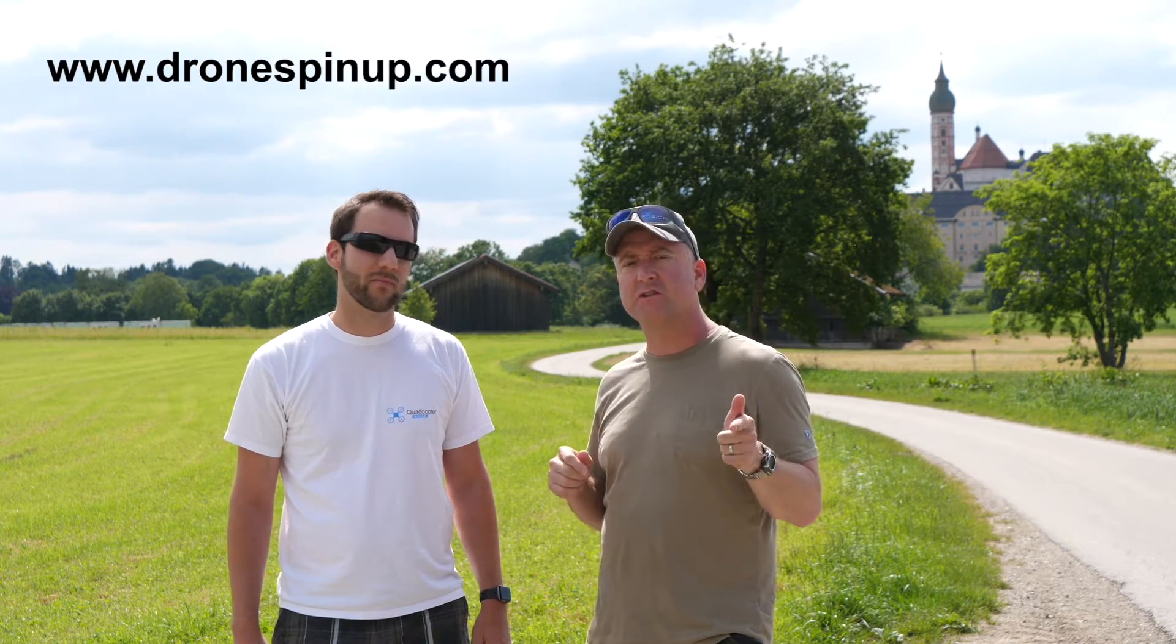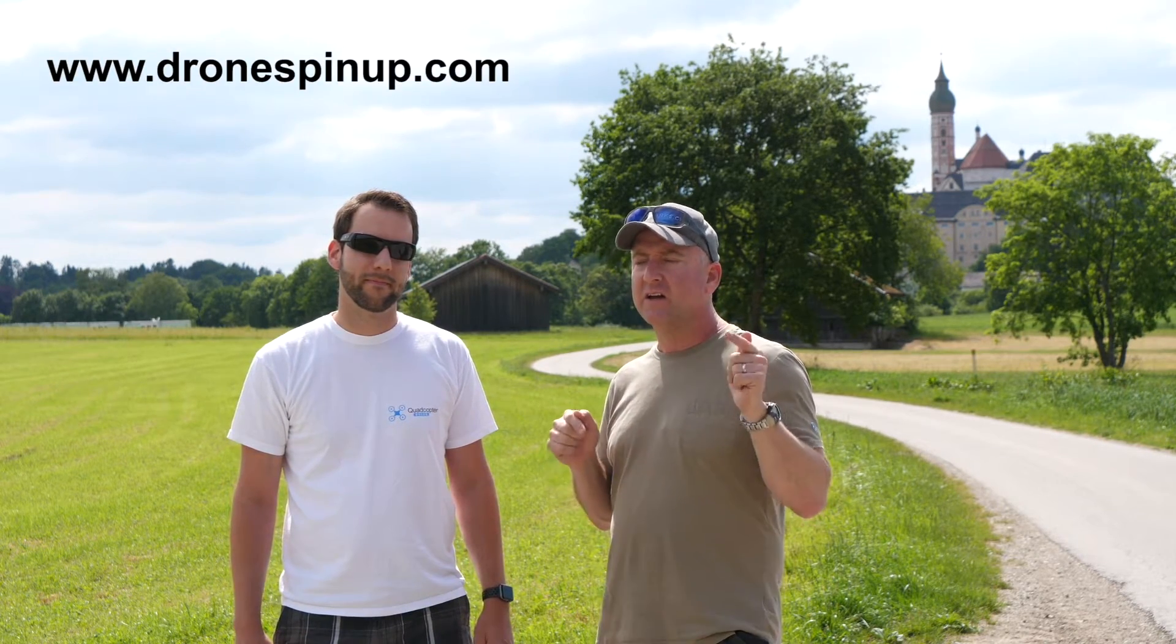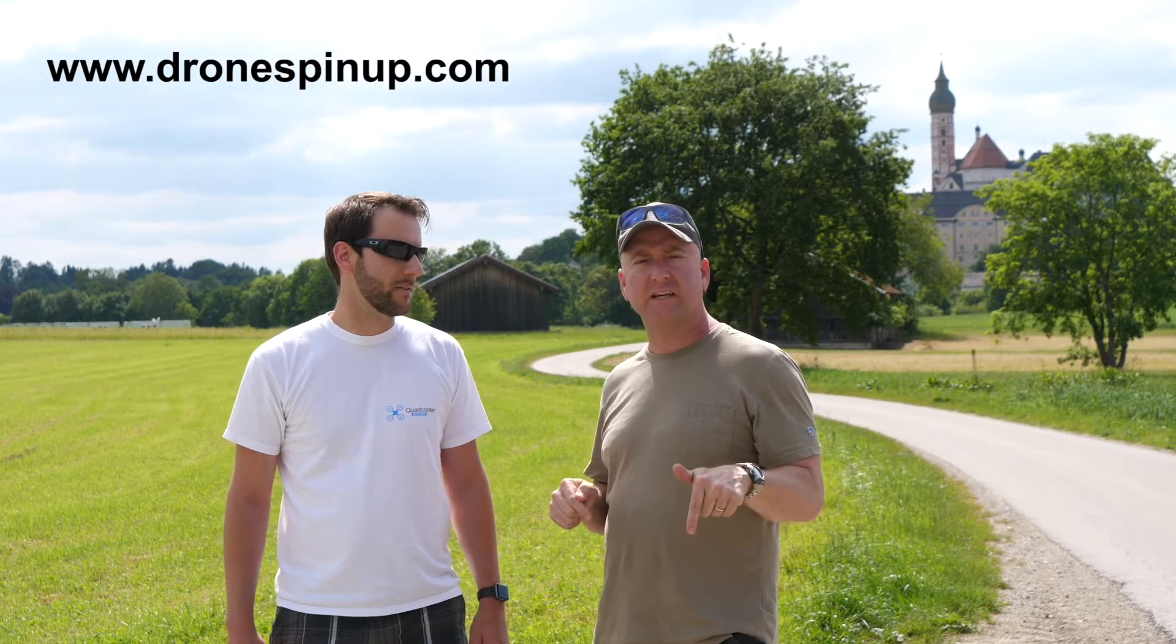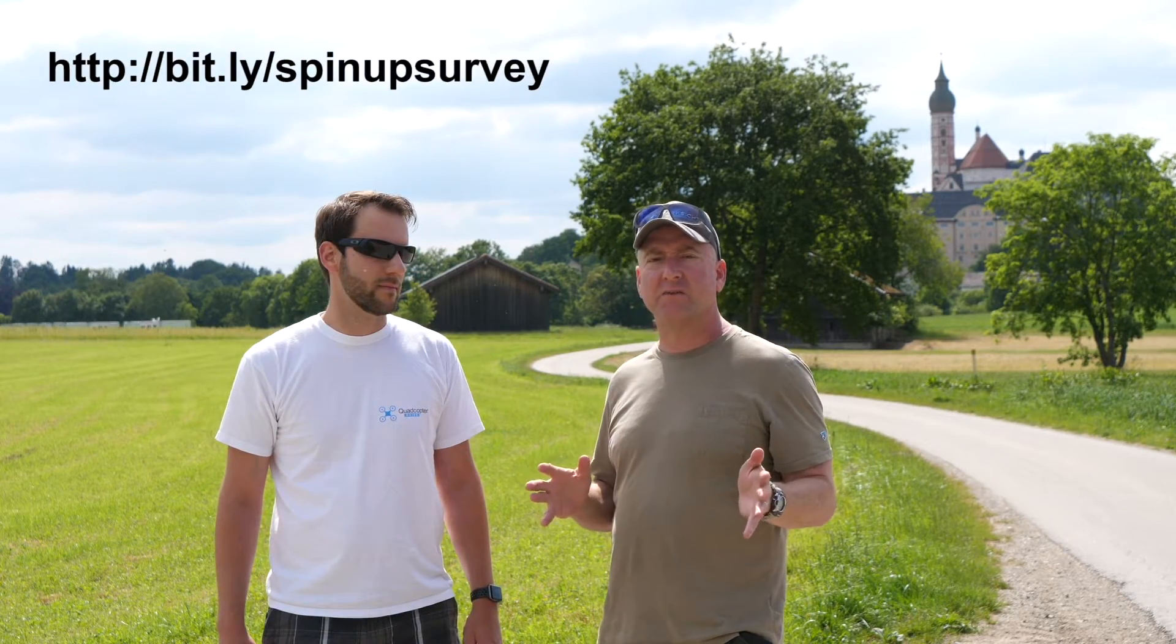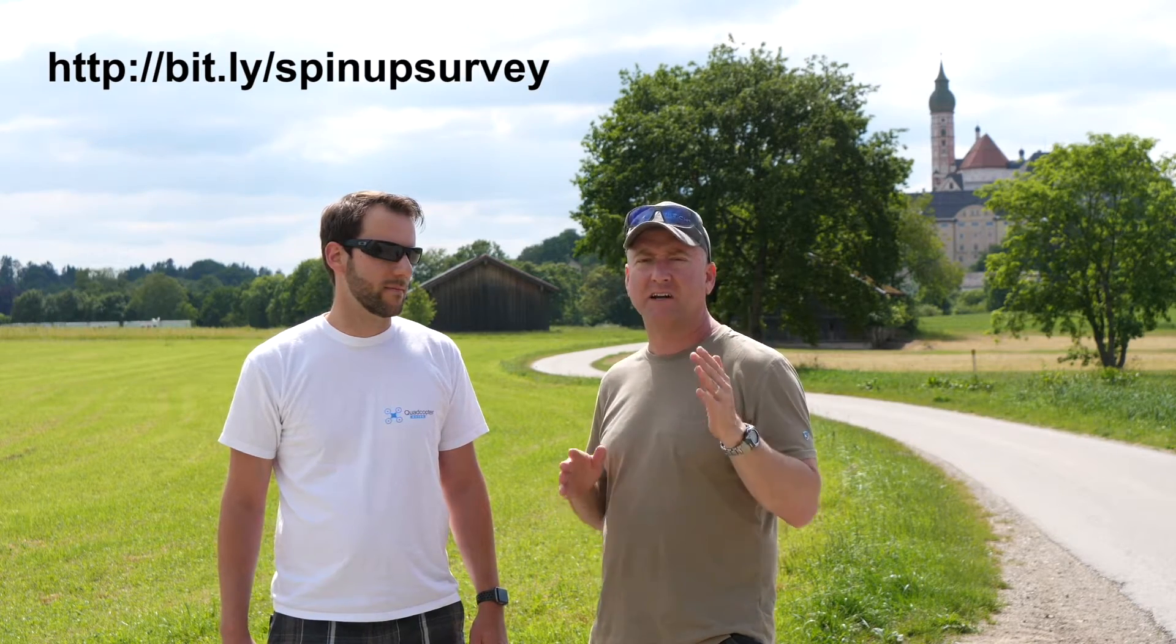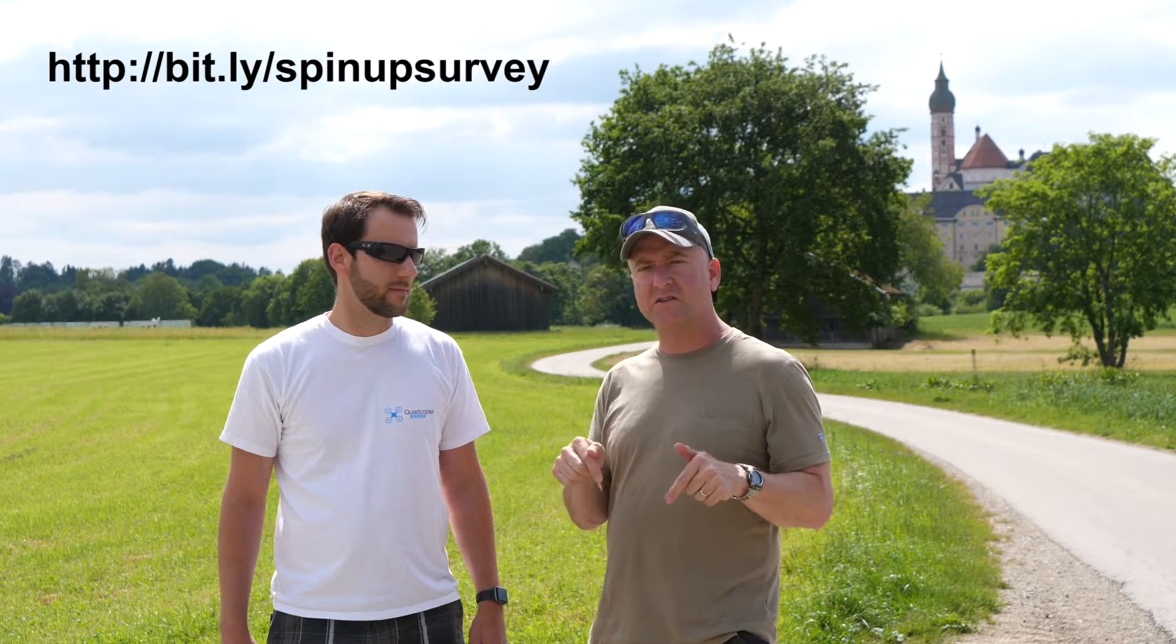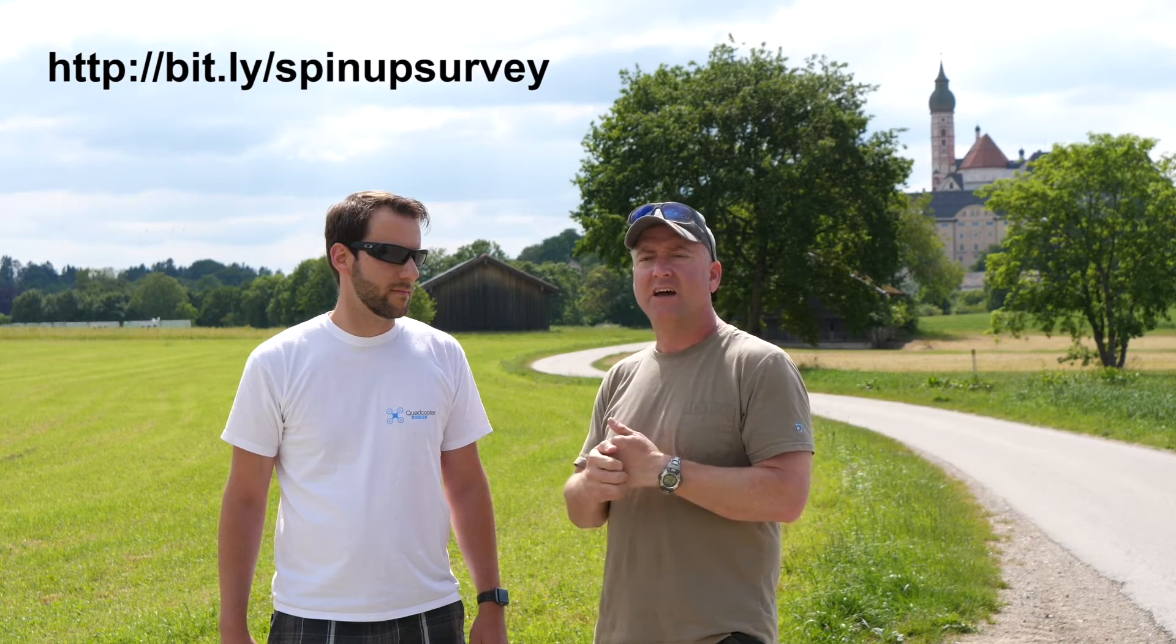October 19th, it's dronespinup.com. And secondly, I'm going to put a link in the description for a survey that we're doing about Spin Up. We're trying to get your feedback to find out what kind of speakers we should have so we can have those people there. So if you'll do that survey, I would certainly appreciate it.